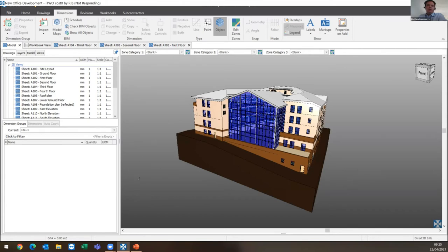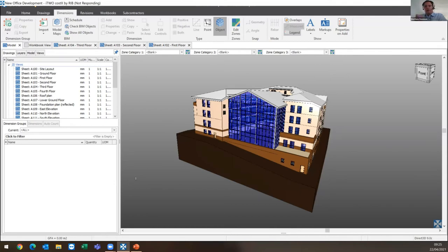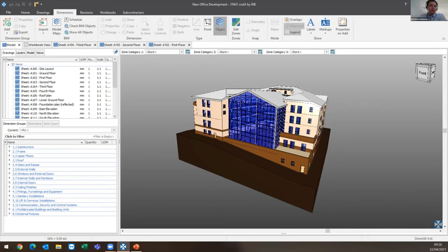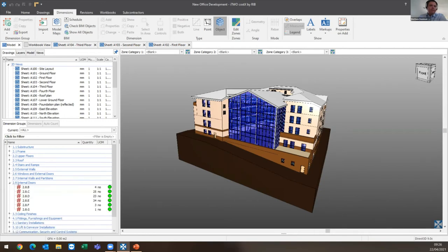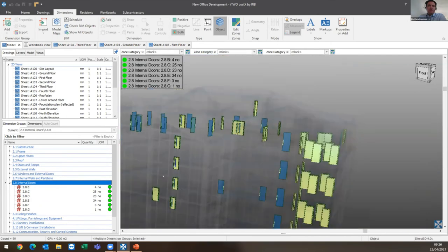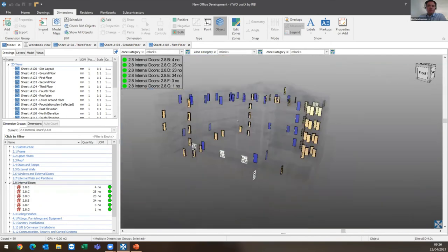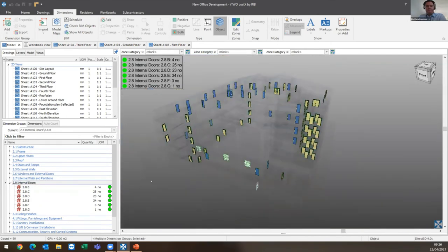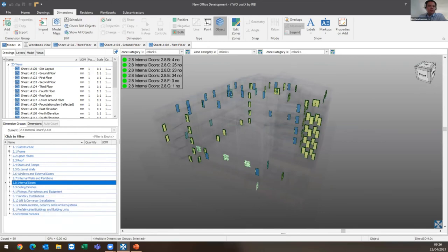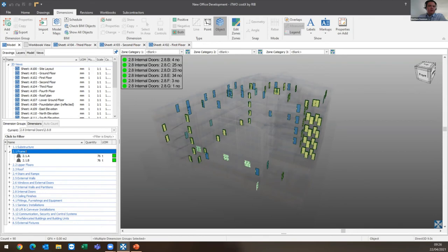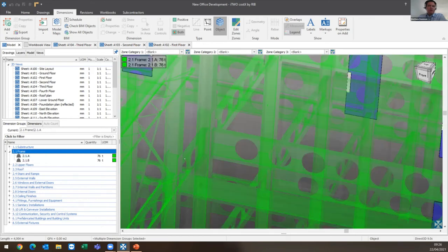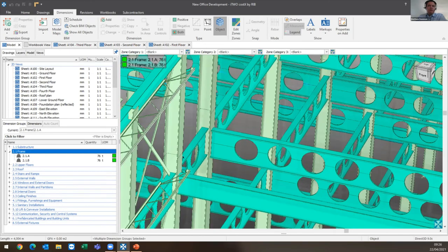It's finished the quantity extraction now and it's just preparing my dimension groups. What is key is that we can link the 2D and the 3D information together so I can check and carry out QA checks of the quantities that have been extracted. I can supplement that with the 2D takeoff if I need to. If I look down here on the left-hand side at something like NRM1 code 2.8, look at my internal doors, I can isolate that folder and we can see those are the internal doors in question. Each one of those has been assigned a code which links up with my rate libraries within the i2 costex system. If I look at something like the frame, I can right-click, isolate that folder, and there we go - we can see that frame is shown there.